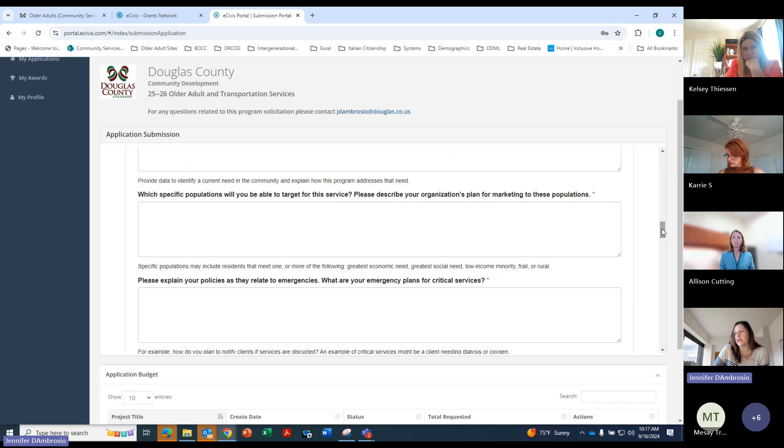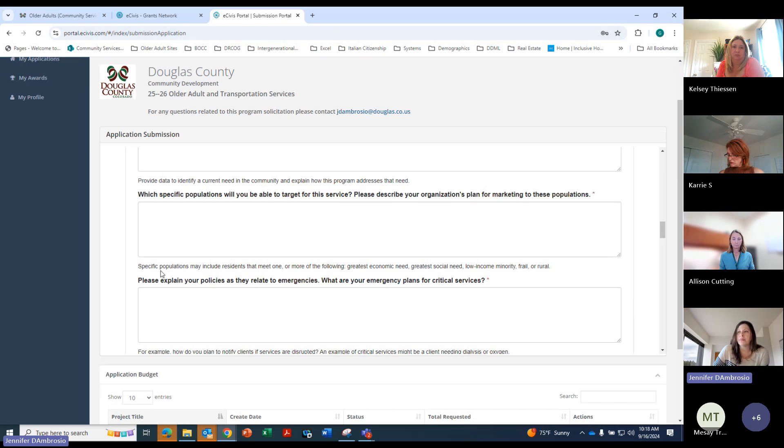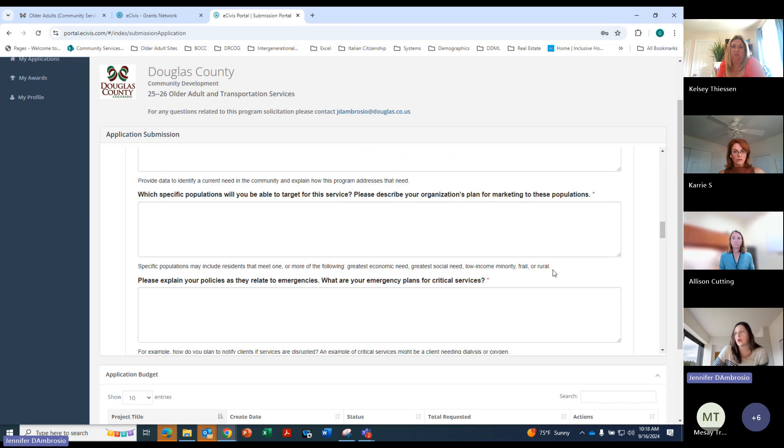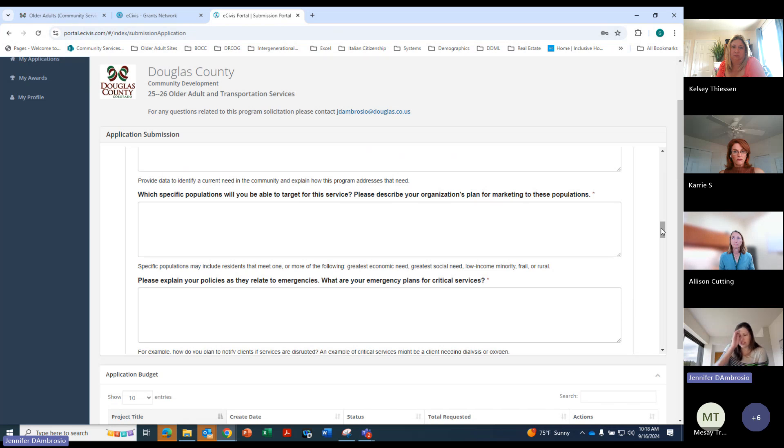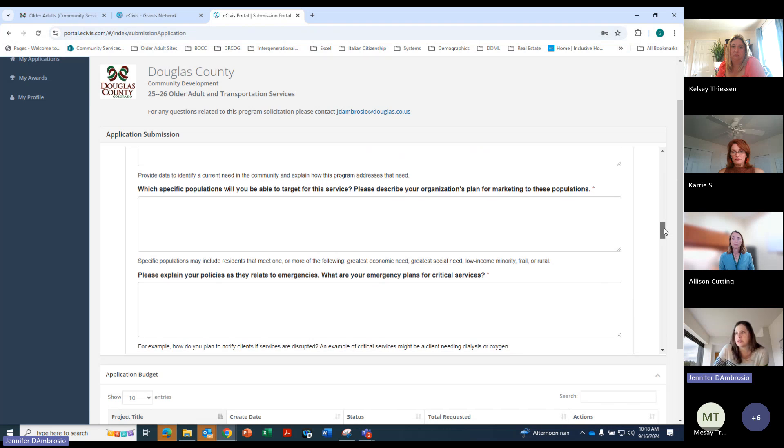A lot of the grants that Douglas County oversees, the more we can serve those with the greatest economic needs, social need, and be considered frail or rural, the better. So explain how you, what your current population is and how you plan to target these populations.